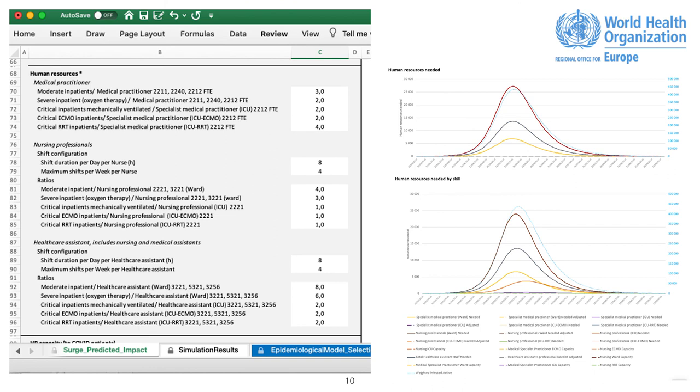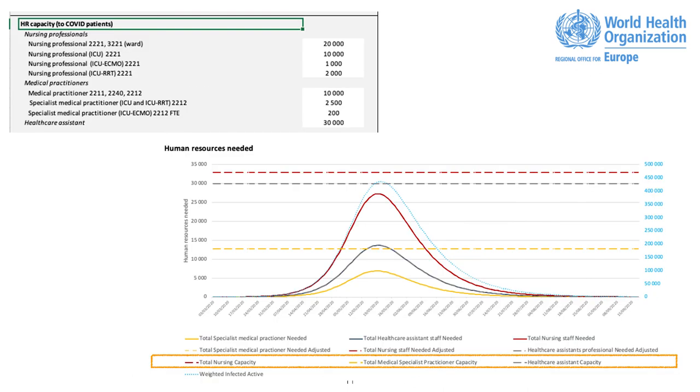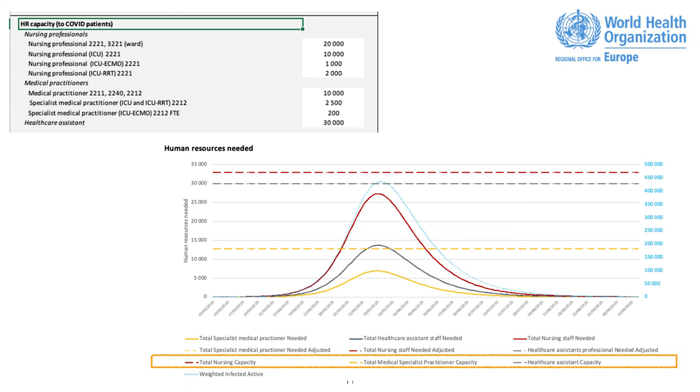Human Resources Needed and Human Resources Needed by Skill. HR Capacity to COVID in Patients. Self-explanatory. The aim is to enter the HR capacity that the system has for COVID-19. The data can be adjusted according to the surge of resources. The data inputted is shown on the first graphic as dashed straight lines. When the estimated caseload crossed the lines, predicting the date for resources overrun as shown below the graphic.